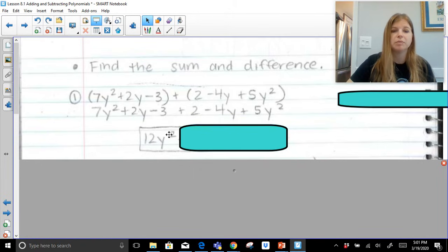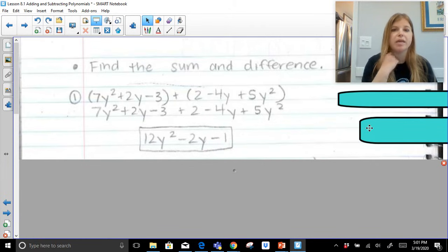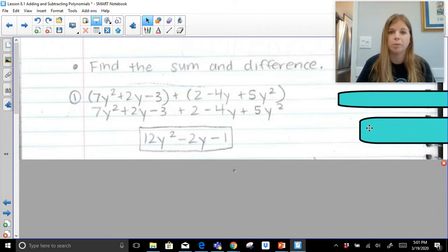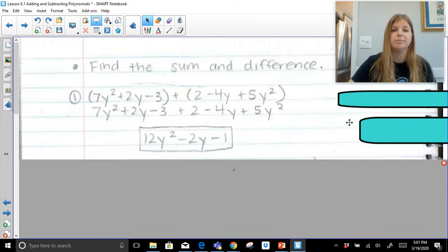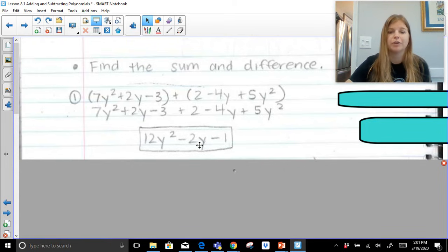Next, after dealing with the squared terms, I look at my exponent of 1. I've got a positive 2y and a negative 4y. Positive 2 minus 4 is negative 2y. Lastly, I look at my constants: a negative 3 and a positive 2 add up to give me negative 1. So the result is 12y squared minus 2y minus 1. If I asked you what kind of polynomial this is, you'd say a trinomial. Its degree is 2, and the leading coefficient is 12 — the coefficient of the first term in standard form.